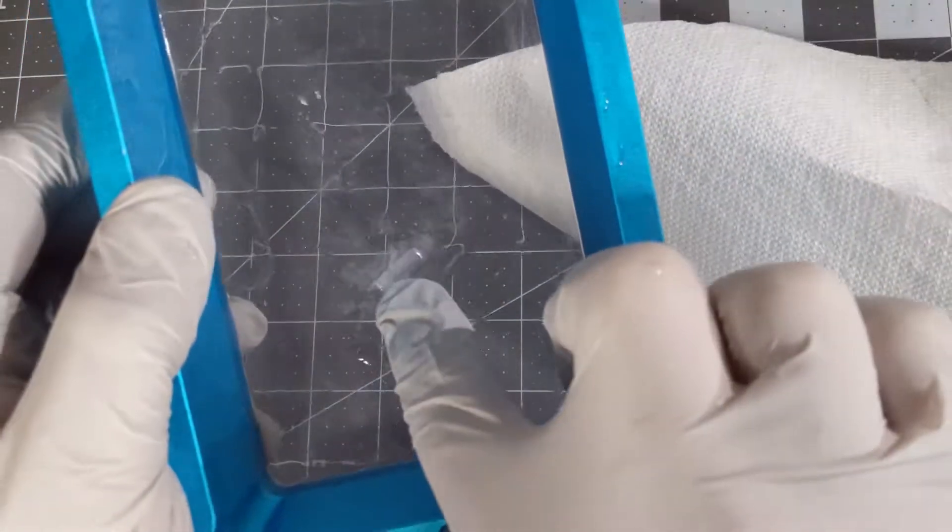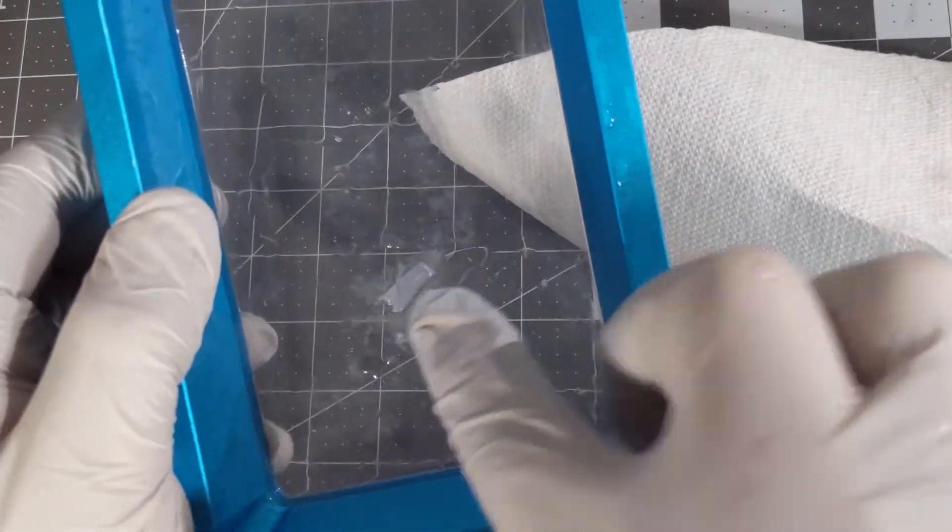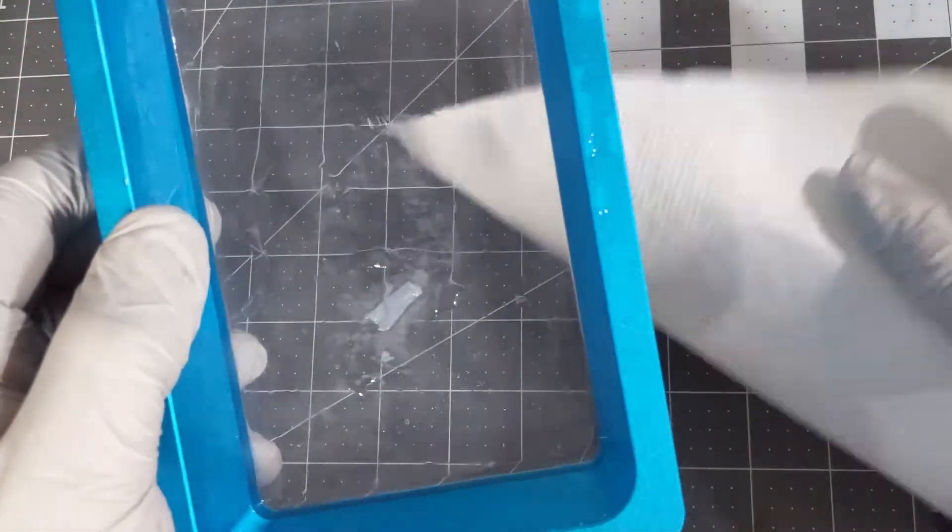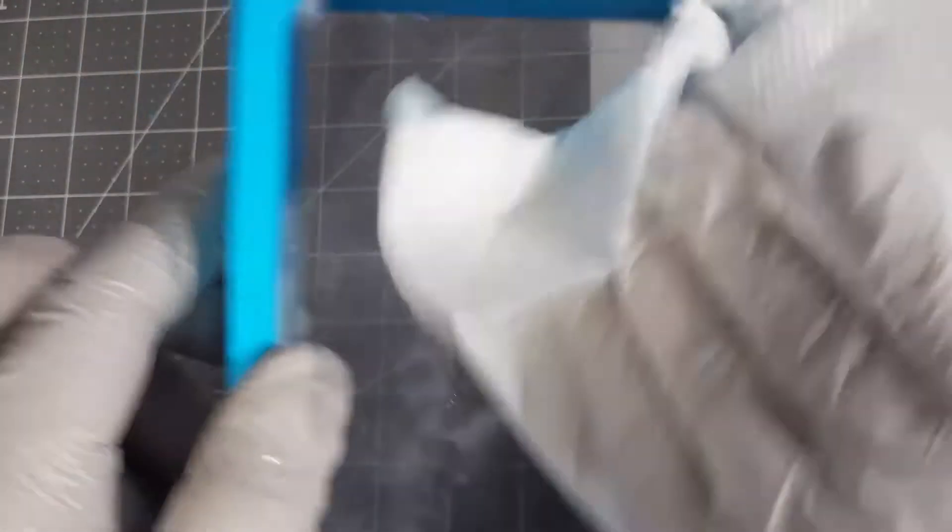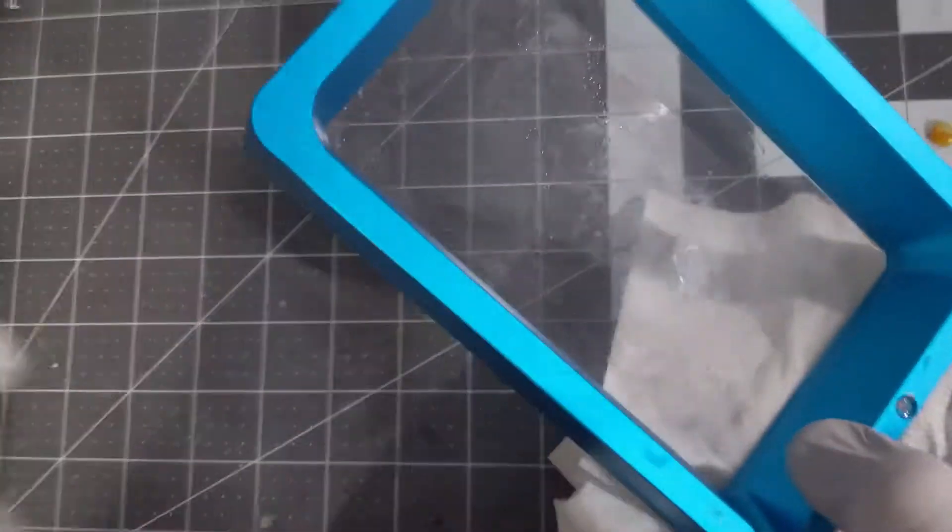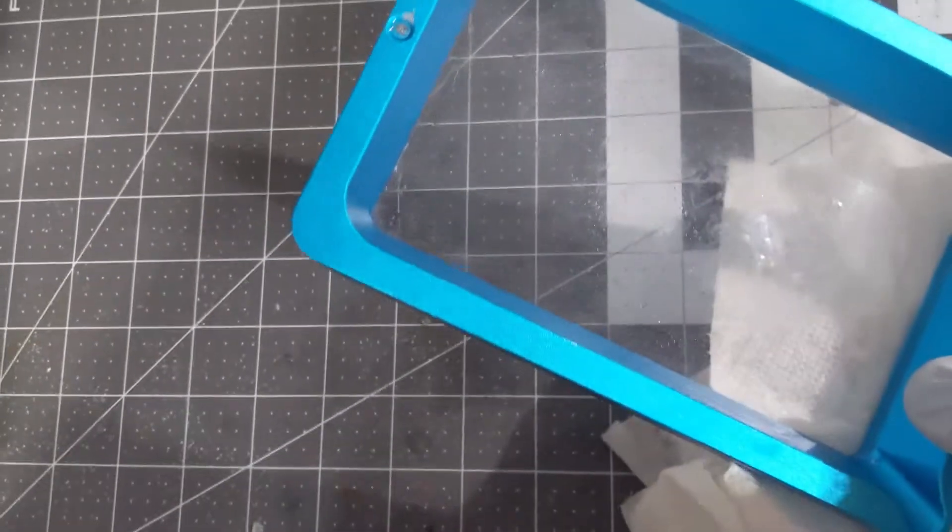What happened here is that a piece of the support fell when it was printing and got smashed under the print and caused a hole in the FEP film.